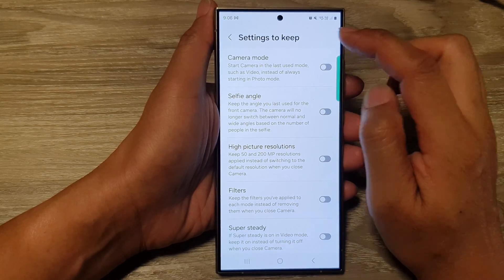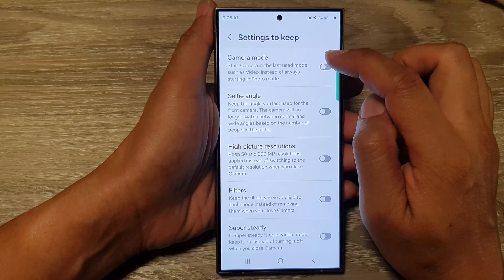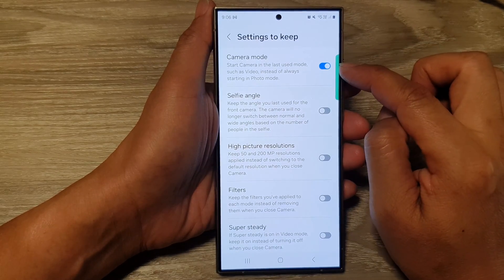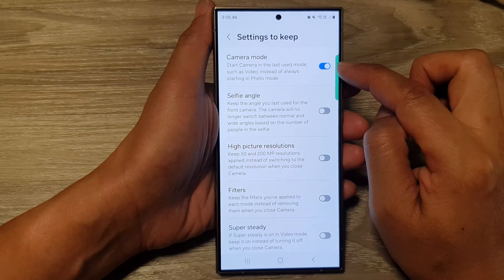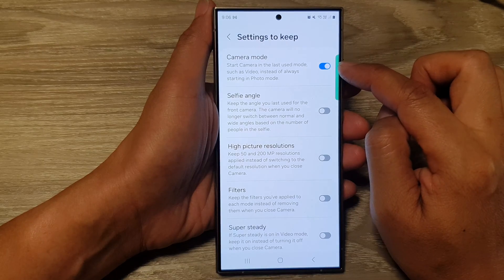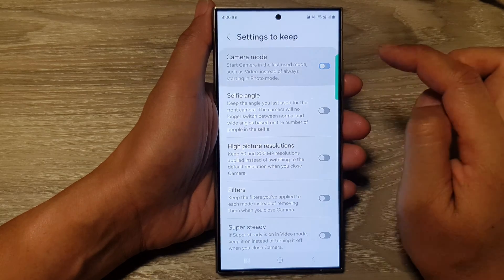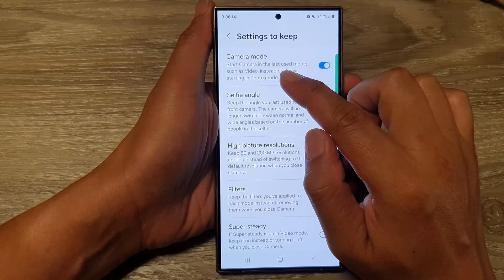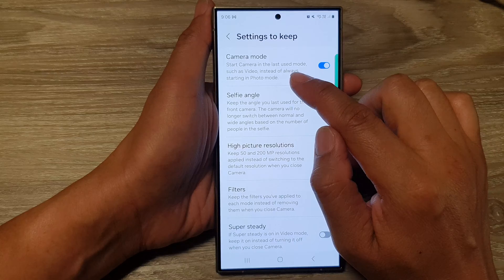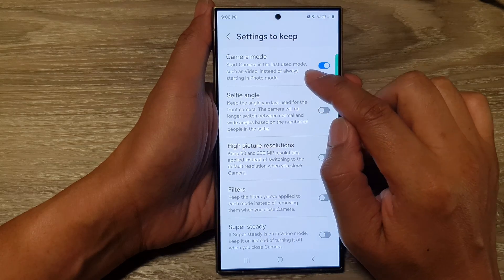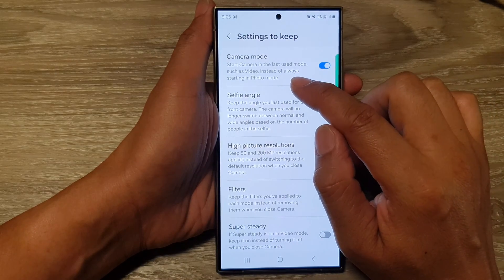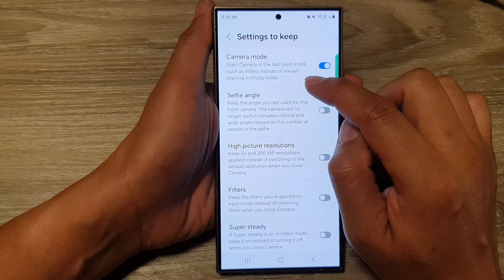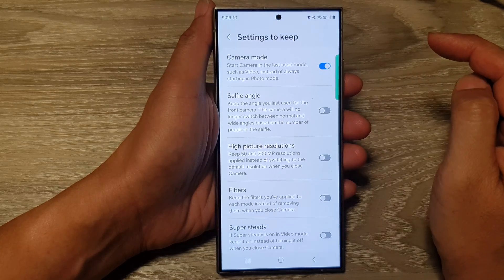Next, in here at the top, tap on 'Camera mode.' Tap on the toggle button to turn it on or switch it off. This setting starts the camera in the last used mode, such as video, instead of always starting in photo mode.